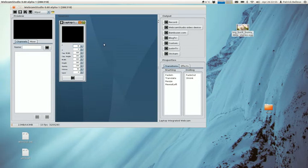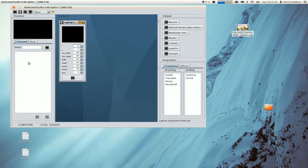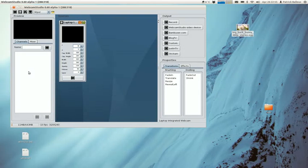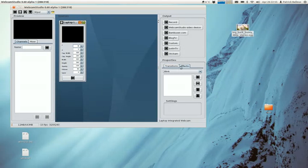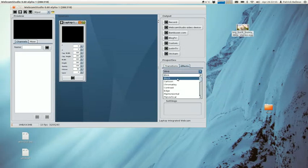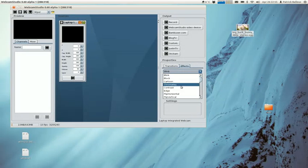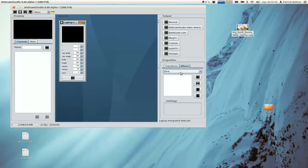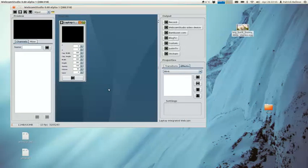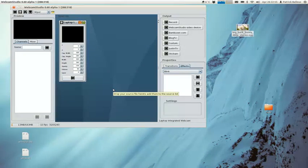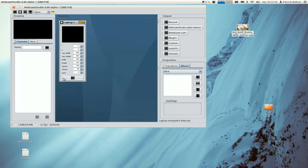And for any source, we have transitions related to the channel. So when you're switching from one channel to another, you can apply transitions. And you have effects like blinking, block, cartoon, whatever you have chosen in there. So let's start by doing something. Let's start the webcam.